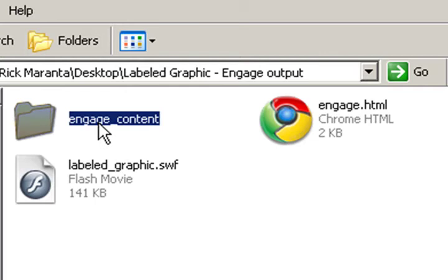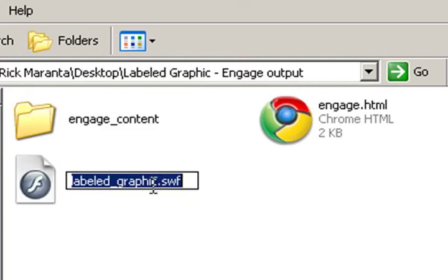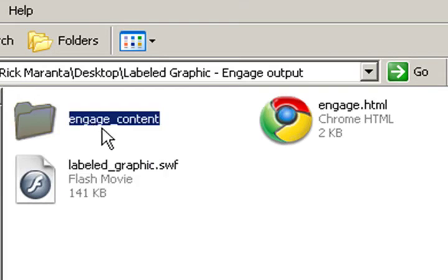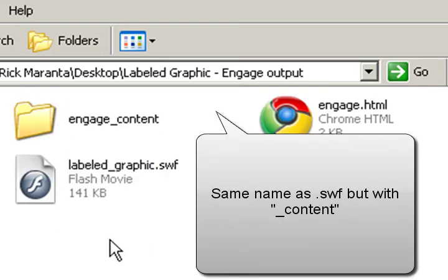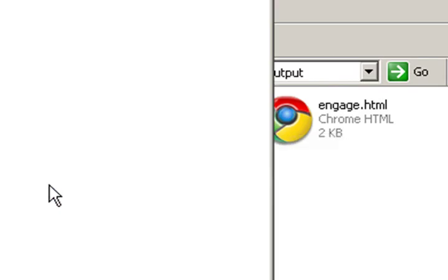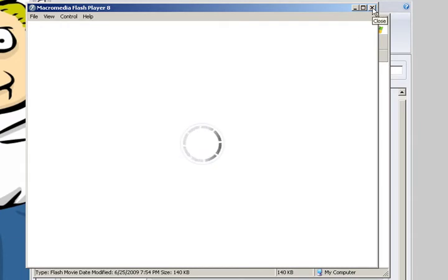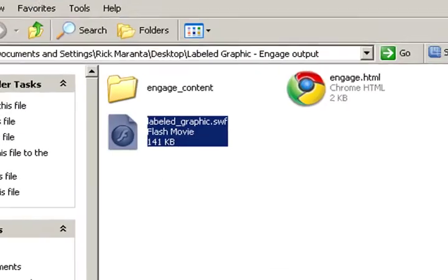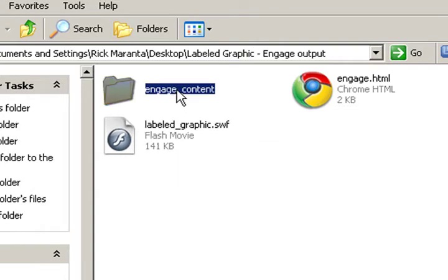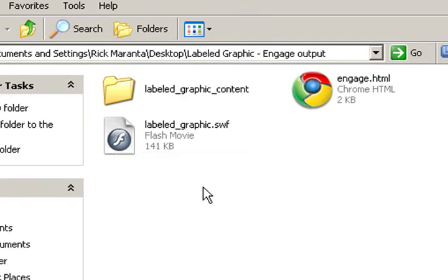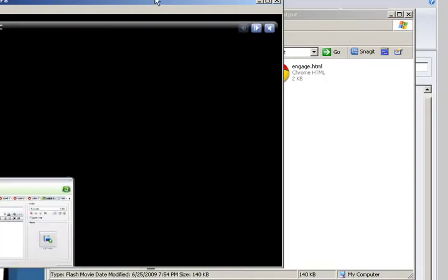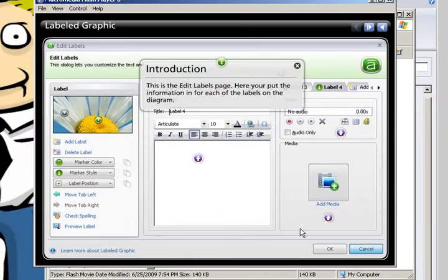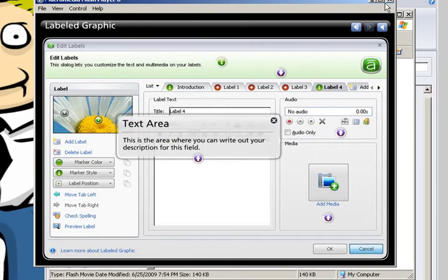And here we'll call this the same as this. Now this needs to be the same in order for this to work. I'll just show you before I do that. See if we try to run this Flash movie you'll see that it's not calling the assets. That's because it's looking for a folder of the same name. So what we do here is we will name this folder label graphic_content. And now when you run it you'll see the interaction works.